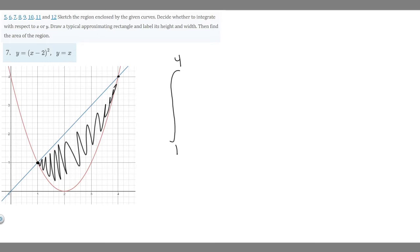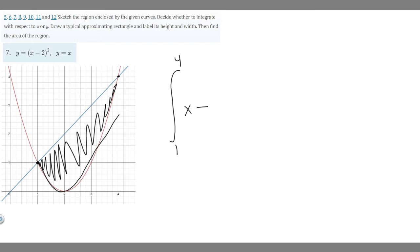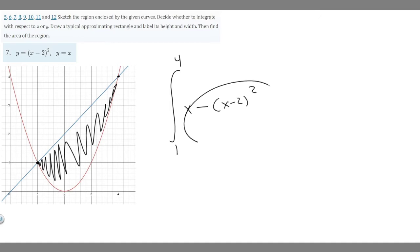Inside the integral, we take the top curve minus the bottom curve. The top curve or line is y equals x, and we subtract the one below it, which is x minus 2 squared. So the integrand is x minus x minus 2 squared. Our integral is from 1 to 4 of x minus x minus 2 squared dx.